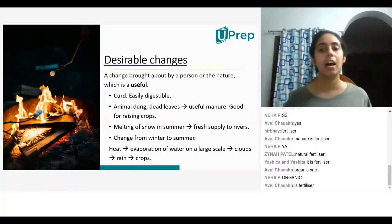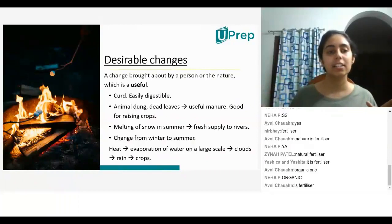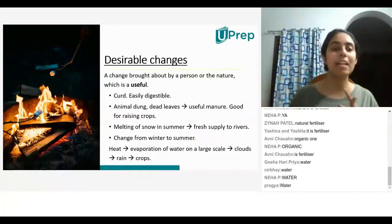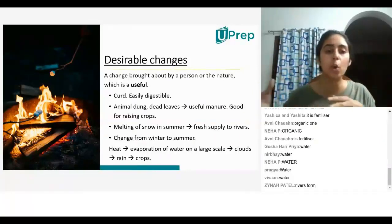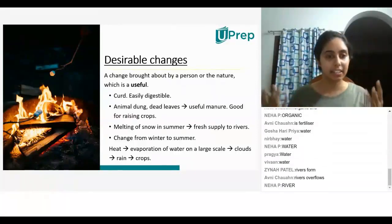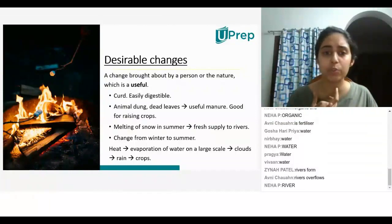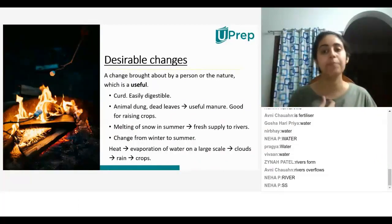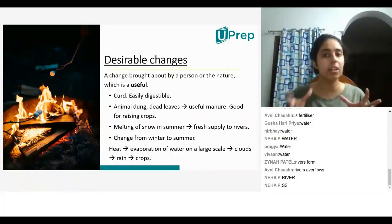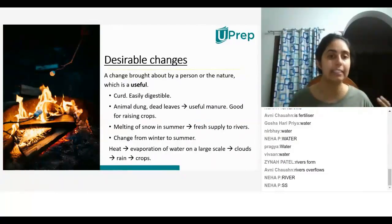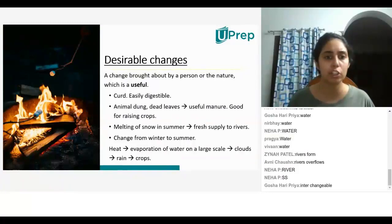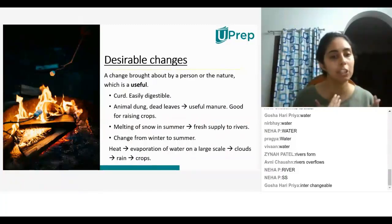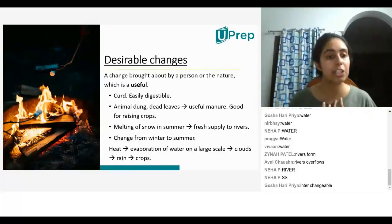Melting of snow in summer — when snow melts, what do you get? Water. So when snow melts, you get water and this water goes into the rivers, so the rivers don't run out of water. They get a fresh supply of water. In summer, we have a shortage of water in many places, so when the snow melts, it supplies fresh water to those places. So it is a desirable change.